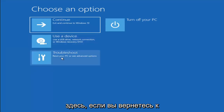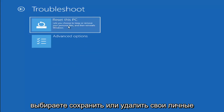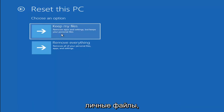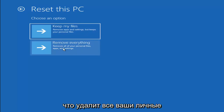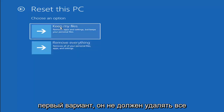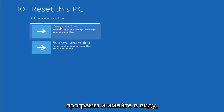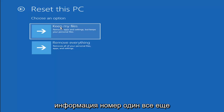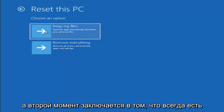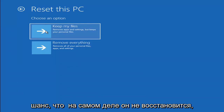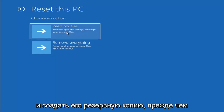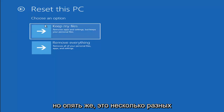A couple other things we can try — if you go back into Troubleshoot, you can select Reset Your PC. You can select Keep My Files, which will remove apps and settings but keeps your personal files, or Remove Everything, which removes all your personal files, apps, and settings — more of a factory reset. Keep in mind there's no guarantee your information is recoverable, and there's always a chance it won't keep your files. I would recommend trying to get a recovery tool and backing up first before selecting it.